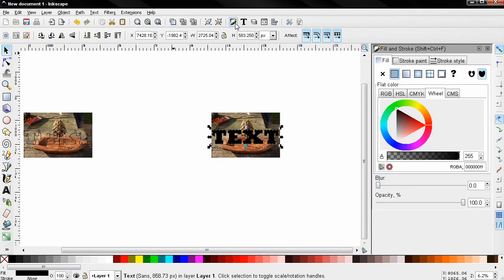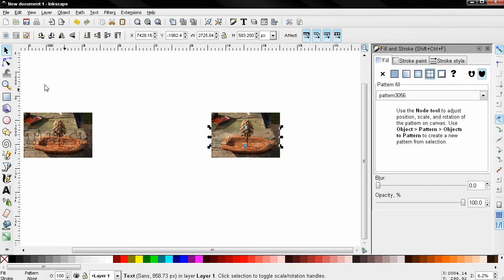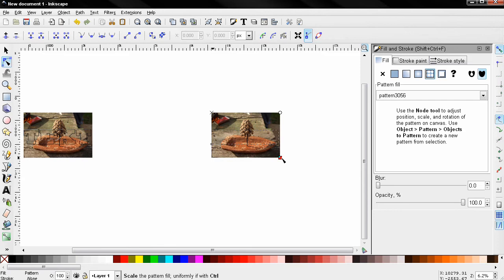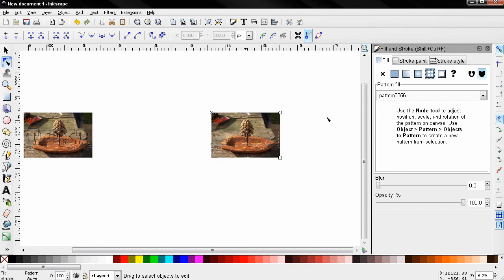Next I'm going to select the text, open the Fill and Stroke tool, and select the pattern fill option. Next I'll grab the node tool and make sure these controls for the pattern fill are matching with the corners of the digital photograph. In this case they are, which means that everything is aligned correctly.